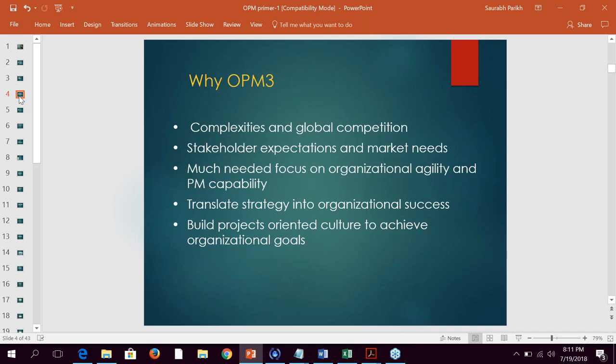The increasing pace of change that we all face today — the competitive world, the complexities of the economy, and global competition — requires top-level and middle-level executives to re-examine their strategy. I'm talking about organizational strategy or business unit strategy to fulfill stakeholder expectations and meet market demands. This refinement of strategy requires a new focus on product development, operational effectiveness, efficiency improvements, and customer service enhancements.